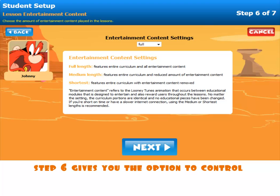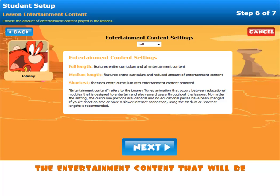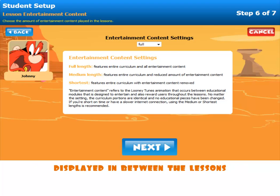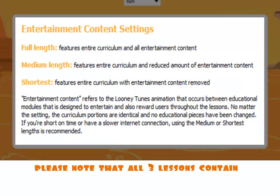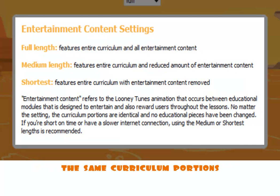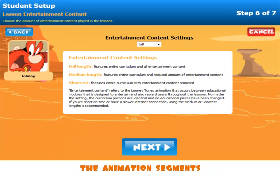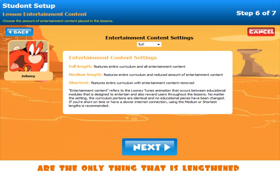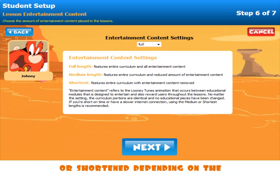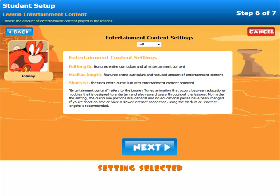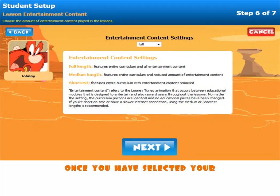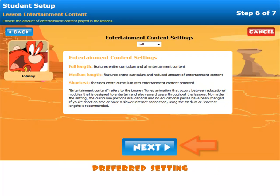Step six gives you the option to control the entertainment content that will be displayed in between the lessons. Please note all three lessons contain the same curriculum portions. The animation segments between the lessons are the only thing that is lengthened or shortened depending on the setting selected. Once you have selected your preferred setting, please click Next.